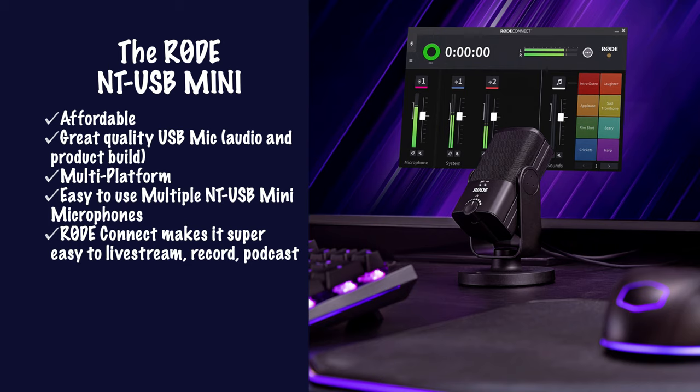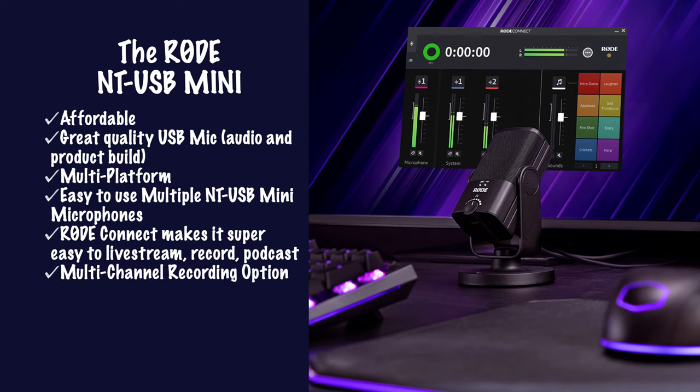The Rode Connect app makes it super easy to live stream, record and podcast. I love the multi-channel recording option. It gives you so much flexibility.